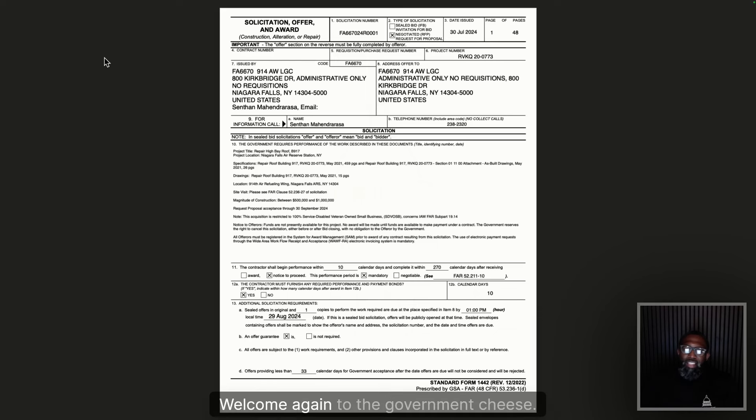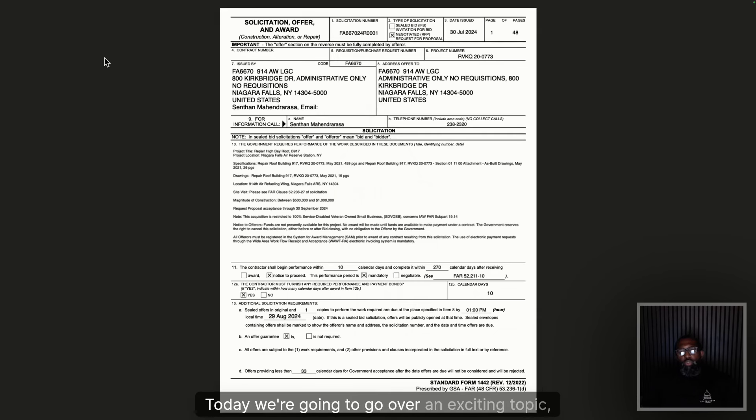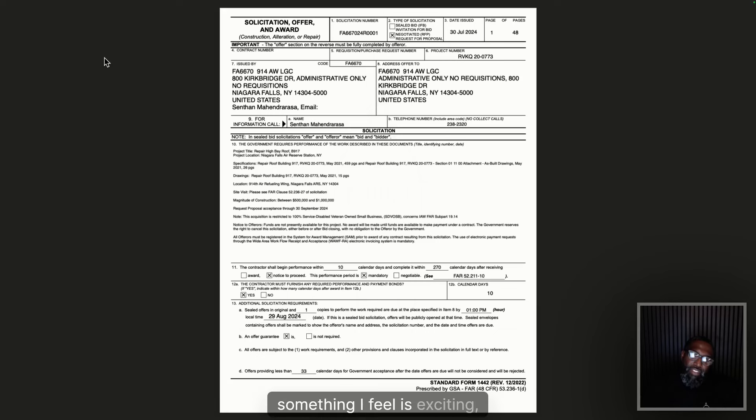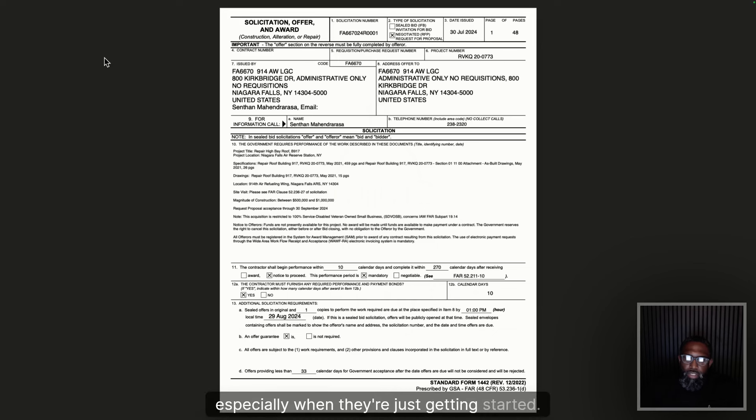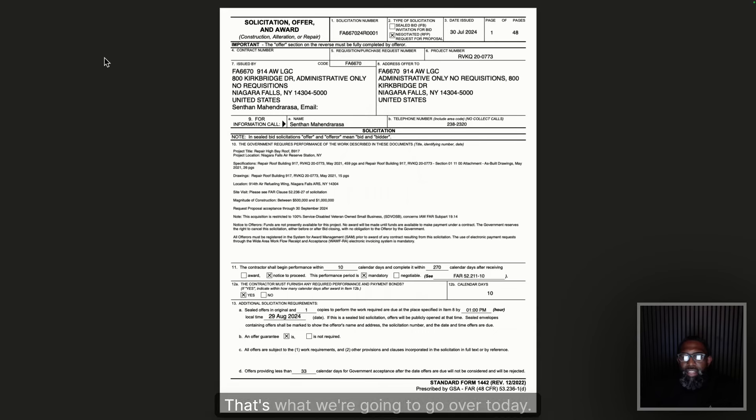Welcome again to the Government Cheese. Today we're going to go over an exciting topic — something that really holds a lot of businesses back, especially when they're just getting started: how do we read and properly respond to a solicitation? That's what we're going to go over today.